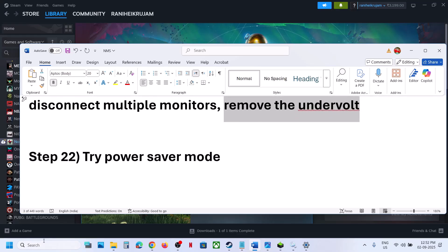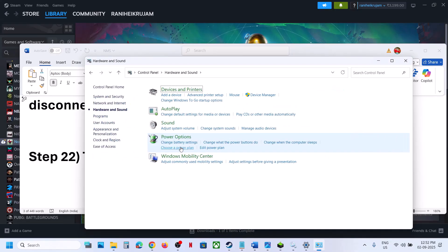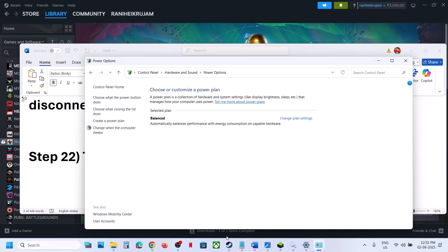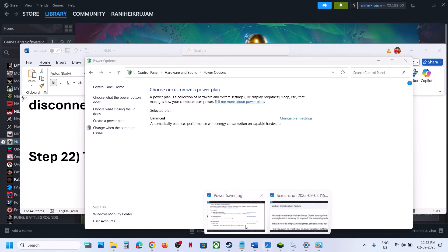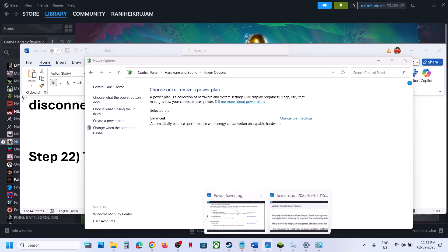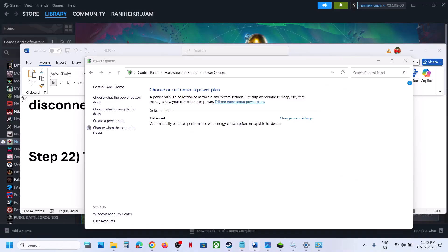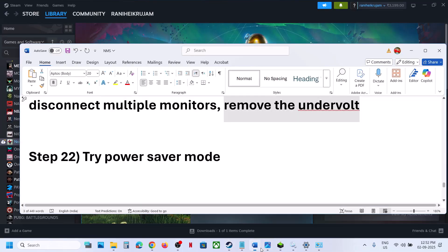The next step is to try the Power Saver power plan. Type 'control panel' in the Windows search box, go to Control Panel, then Hardware and Sound, then Power Options. If you see Power Saver, select it, then relaunch the game and check. You can also try Balanced or High Performance, but try Power Saver first.